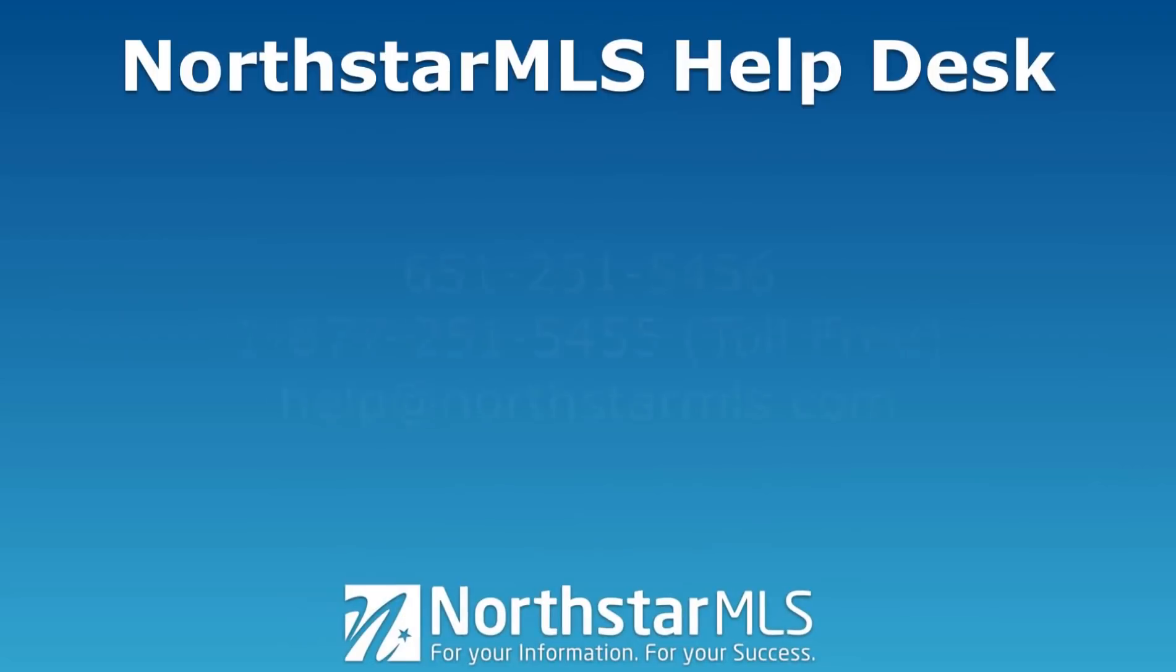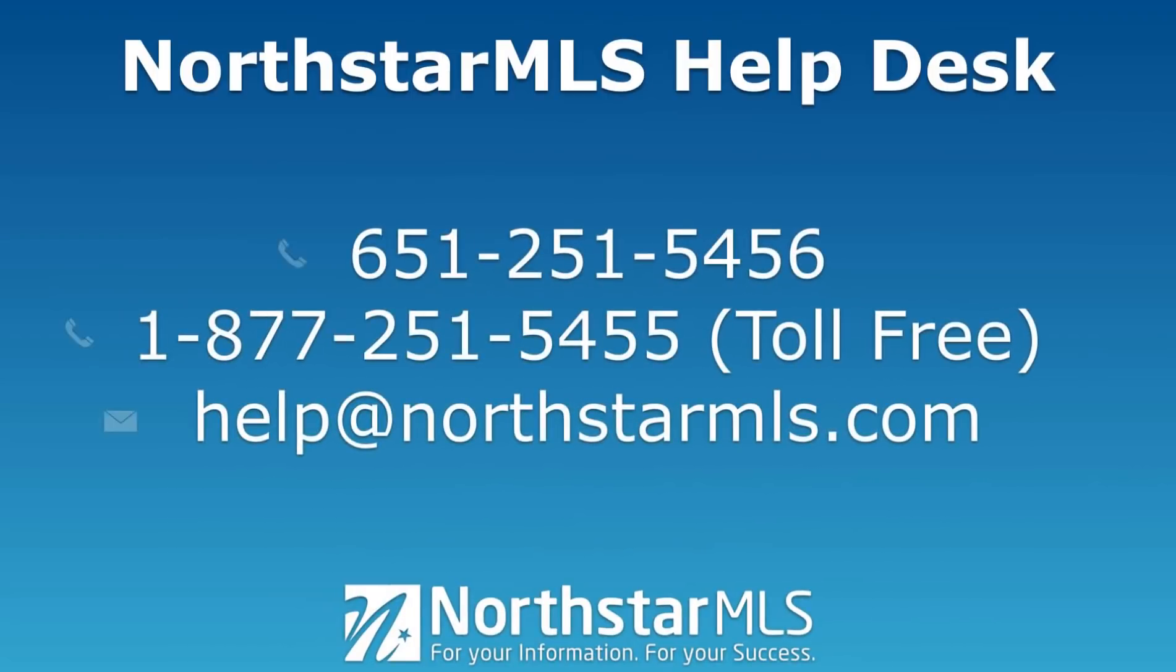We hope you enjoy Matrix 360. If you have any questions, please contact the North Star MLS Help Desk.